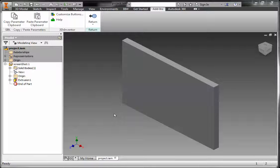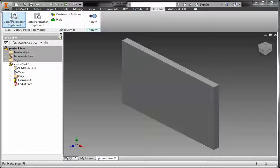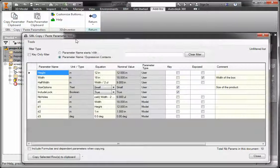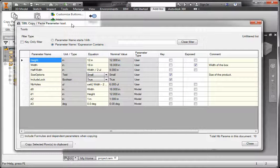Welcome to the Copy Paste Parameter application video demonstration. From the Add-ins tab of any part or assembly document, you will have the copy parameter clipboard that will allow you to select parameters that you want to copy on the clipboard.